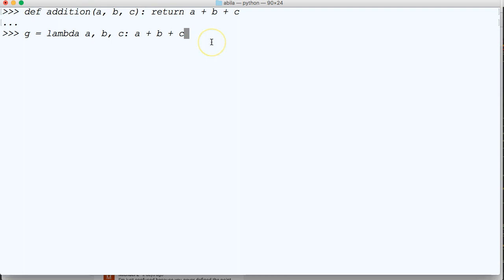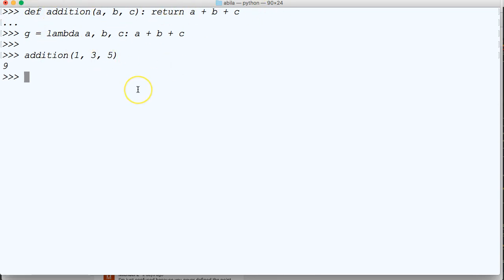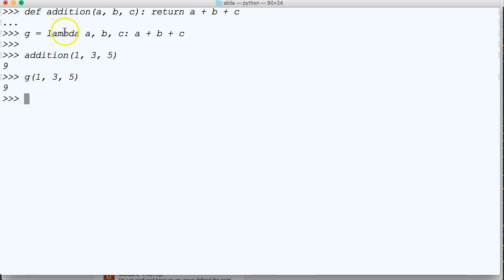Now let's call them both and take a look at them. So we'll do addition and see that we get the same number for each one: one, three, and five. We get nine for the function, the defined function up here. And then if we do g one, three, five, we'll get nine as well with Lambda right here.